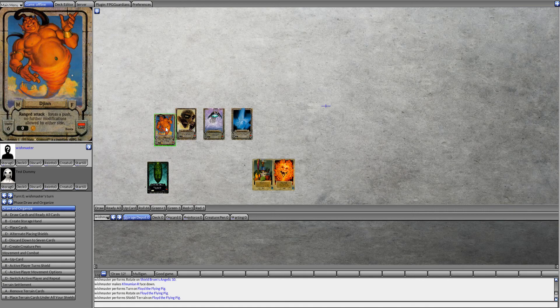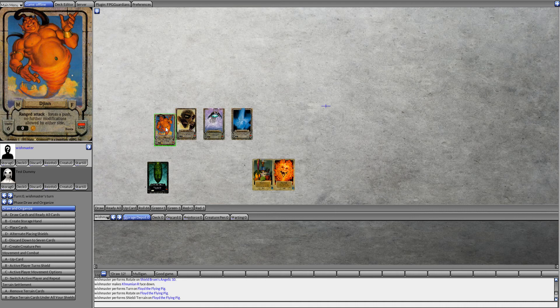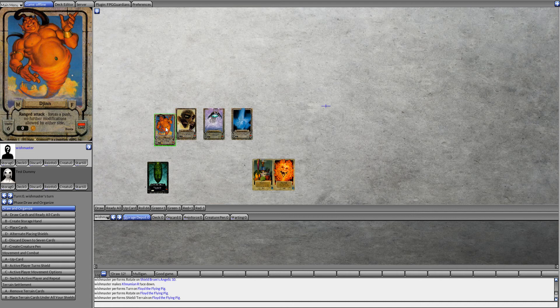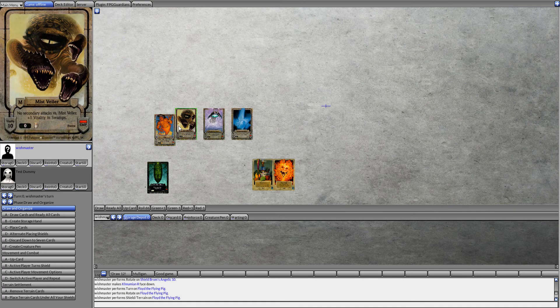Djinn is a ranged attacker, and he forces a push and no further modifications are allowed. Which means your opponent is not allowed to channel, and they're not allowed to do their own ranged attacks, and they're just going to sit there as a push is forced on this matchup.